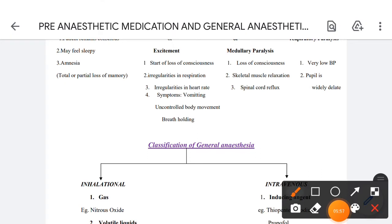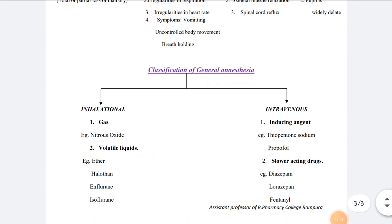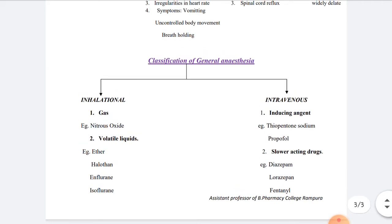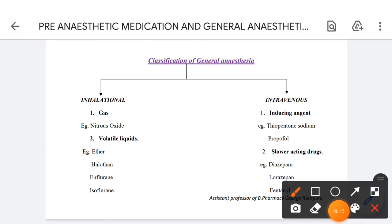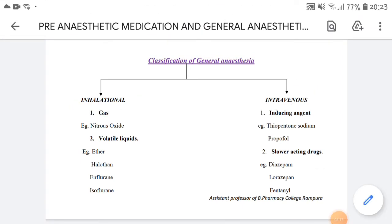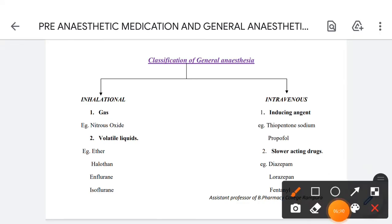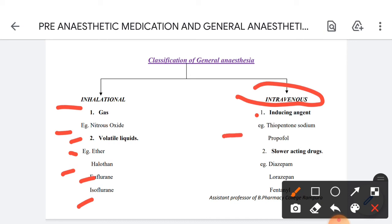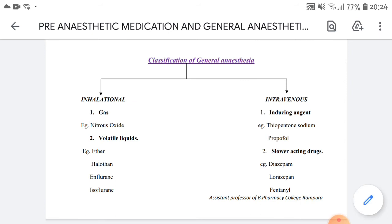Now, the classification of general anesthesia. General anesthetics are classified as inhalational and intravenous. Inhalational agents include gases — for example, nitrous oxide — and volatile liquids — for example, ether, halothane, enflurane, and isoflurane. Intravenous agents include inducing agents such as thiopental sodium and propofol, and slower-acting drugs such as diazepam, lorazepam, and fentanyl.